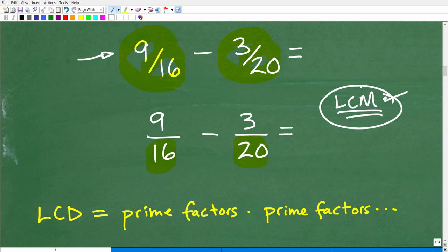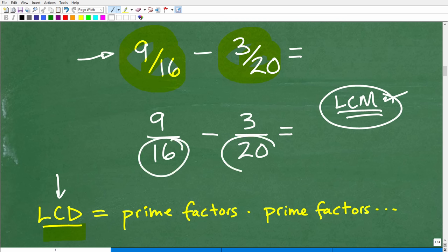You're better off learning this now with arithmetic so you can transfer that knowledge when you study algebra. So we want to find the LCD — the lowest common multiple that both 16 and 20 go into. To find that, we need to find the prime factors of each of these denominators. We're going to find the prime factors of 16 and of 20, and then each unique prime factor needs to be represented in our LCD.